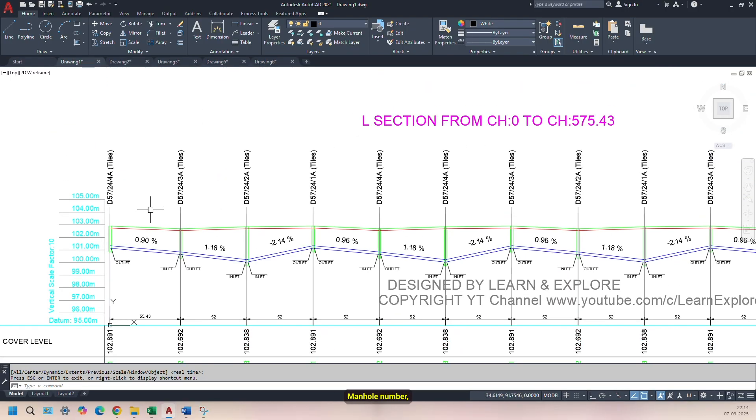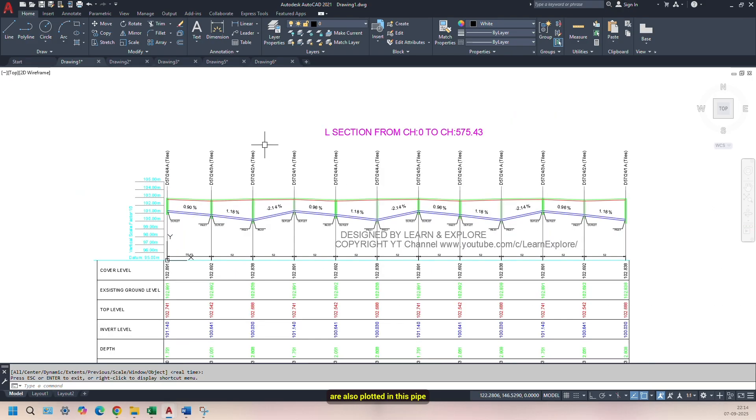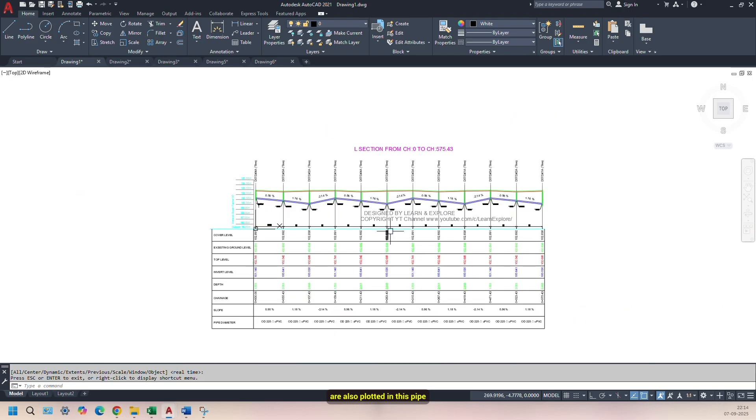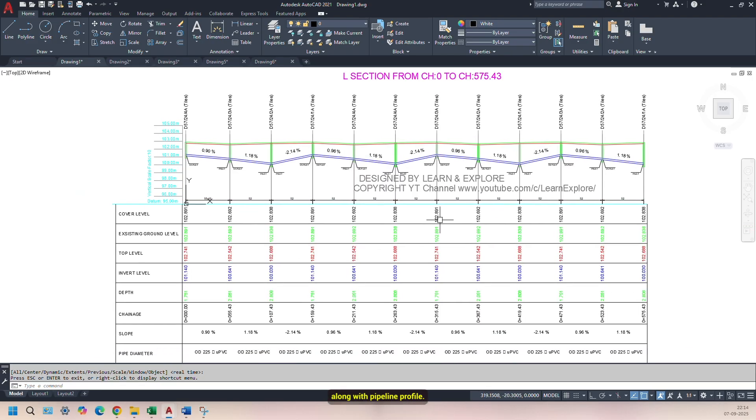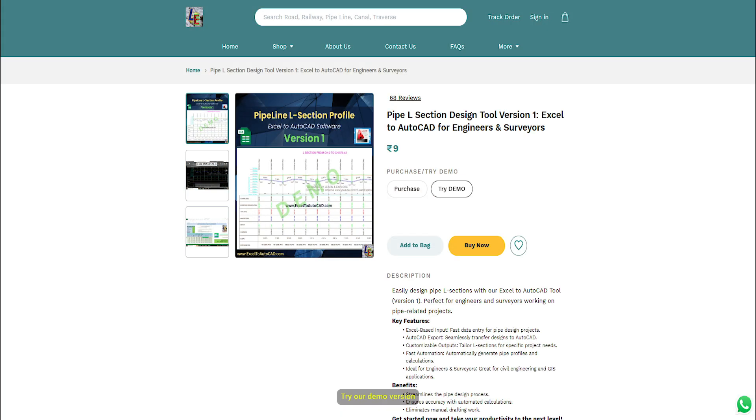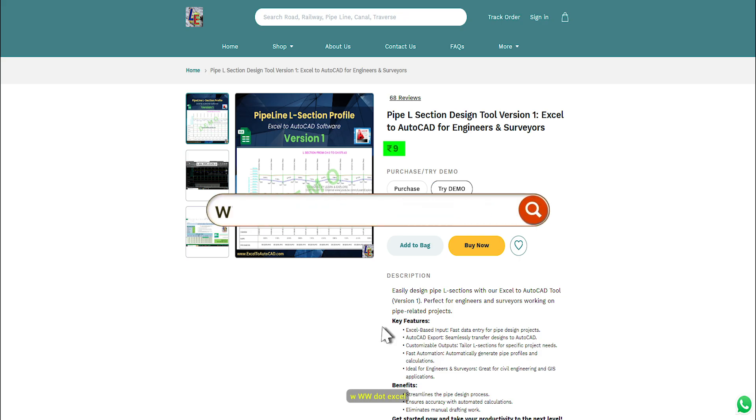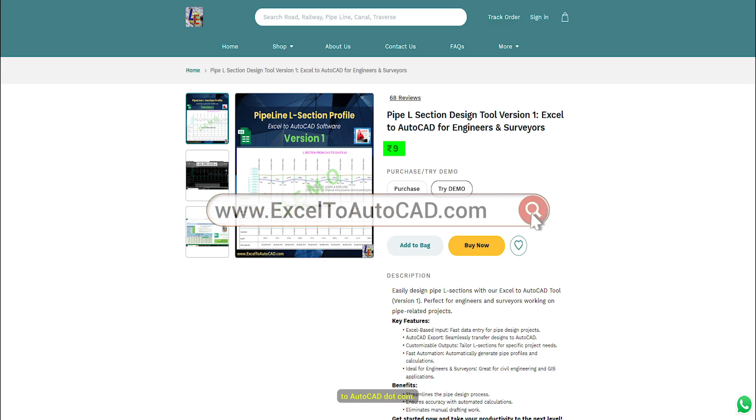Manhole number, inlet, and outlet are also plotted in this Pipeline L-Section version, along with Pipeline Profile. Try our demo version for just 9 rupees from our website, www.excel2autocad.com.